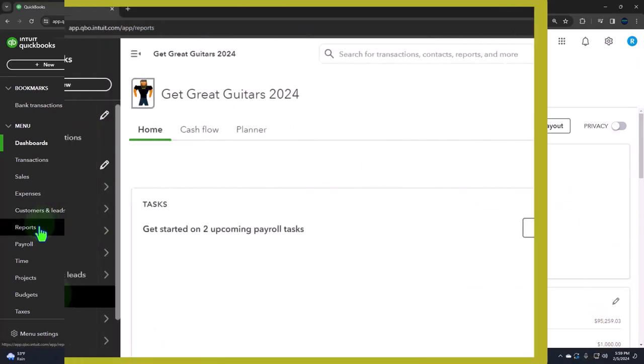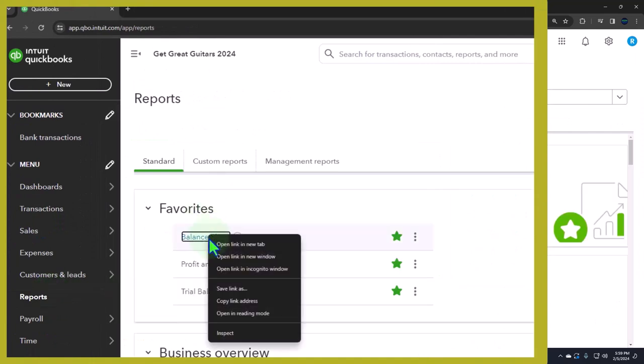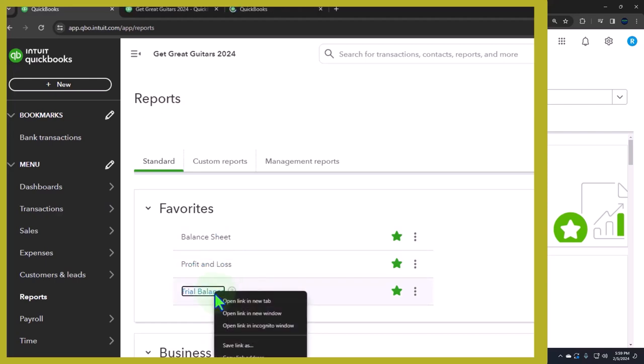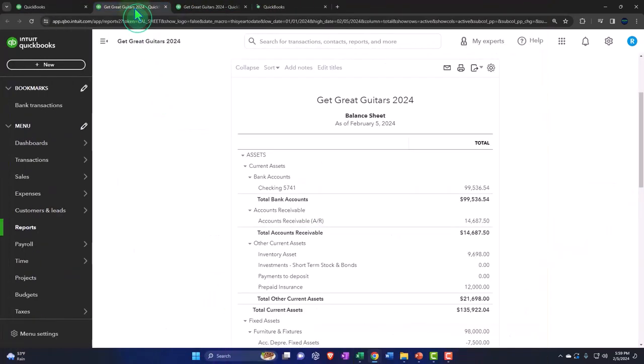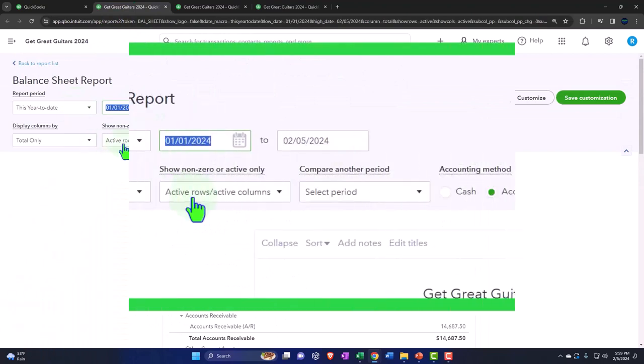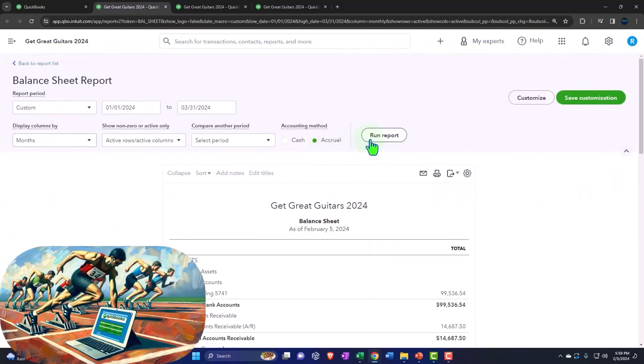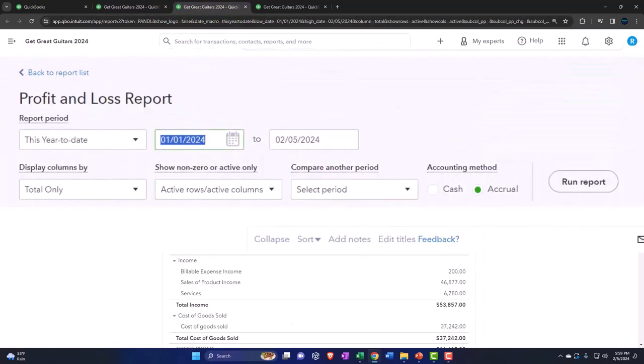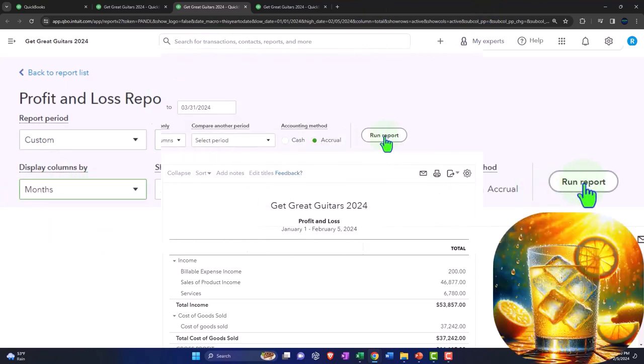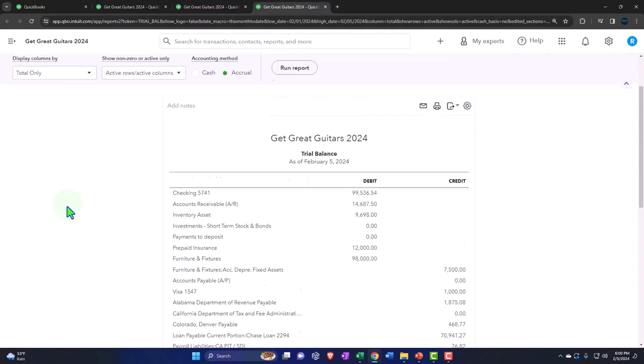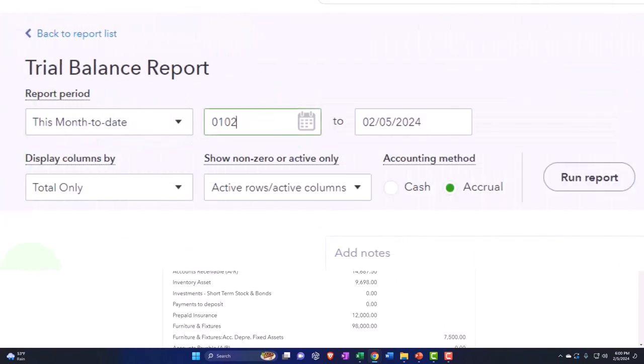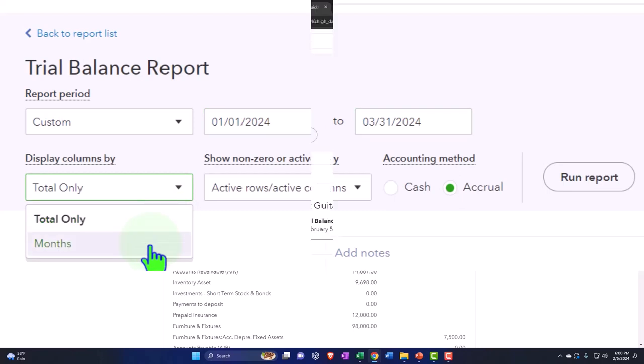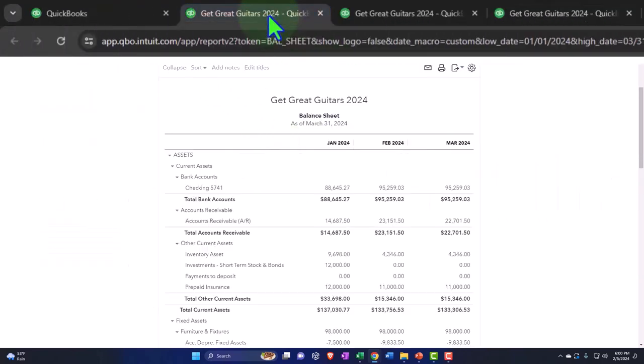Opening up the reports on the left-hand side. We're in the favorites. Right-click on that balance sheet to open it in a new tab, the profit and loss to open in a new tab, the trial balance to open in a new tab. Closing the hamburger and changing the range from 01-01-24 to 03-31-24 because it's the reversing entry. Selecting the drop-down, months, running it. Repeating the process for each tab, month by month, side by side.